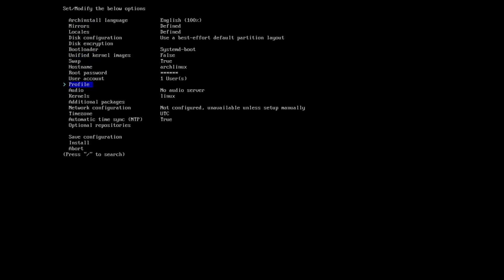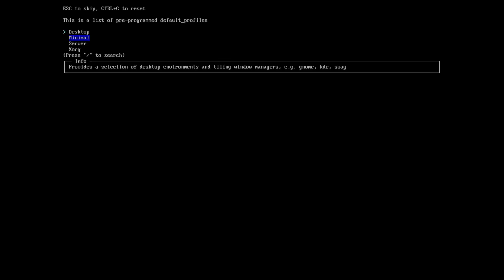Now we come to the profile. I select type, and in the first step I select the minimal profile. So only a fundamental Arch Linux system will be installed. And back.